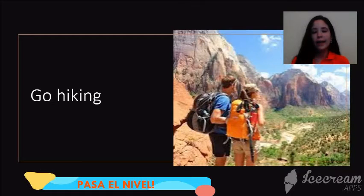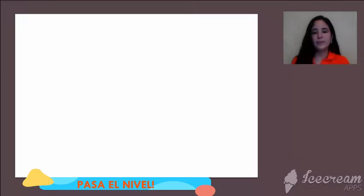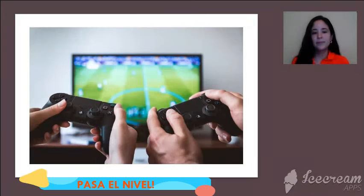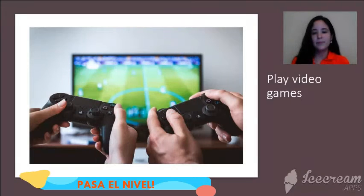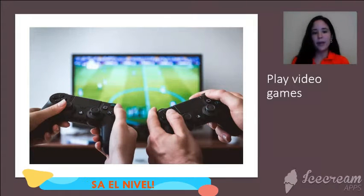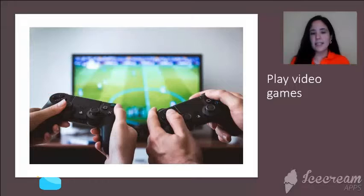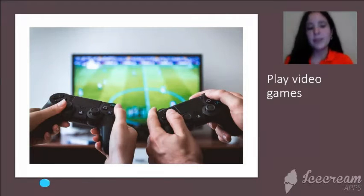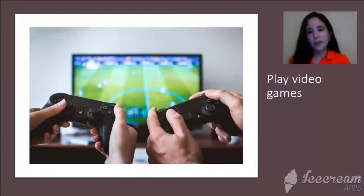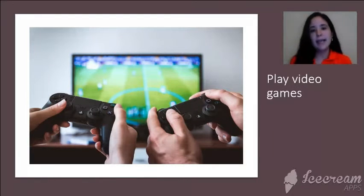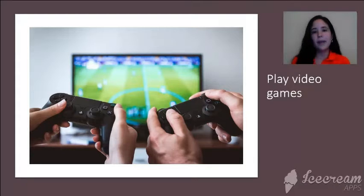Go hiking. Play video games. So that was the vocabulary. You can see how we use the modal verbs: play, make, do, or go.